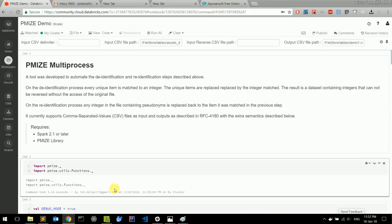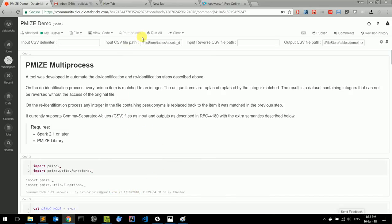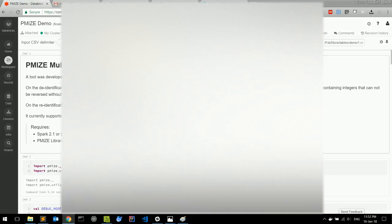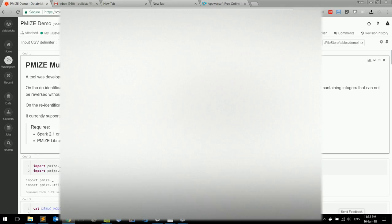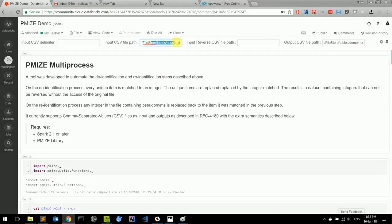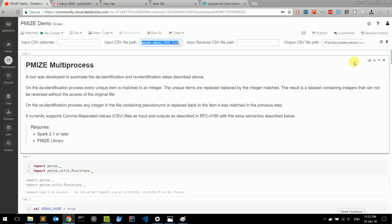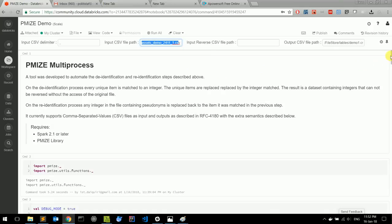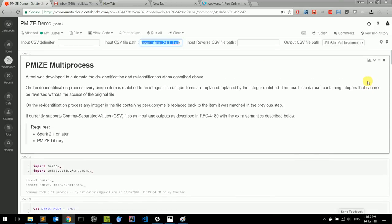The demonstration will be on the Databricks notebook. Here we have our input CSV file path, and the CSV looks like this. We define our path here and start running the blocks of code.